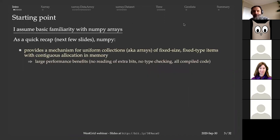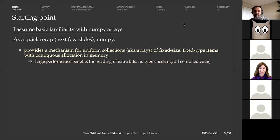In this presentation, I assume basic familiarity with NumPy arrays. I realized there are probably people here who don't have a working knowledge of NumPy, so I'm going to spend the next few slides talking about basic NumPy functionality and why it's so great. Then we're going to jump to Xarray.